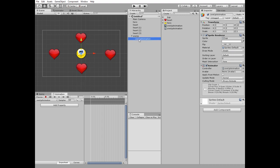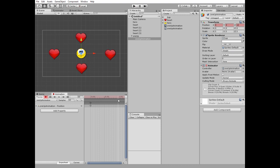Then click record button, slide timeline marker to the last frame. It is 60th in this case.